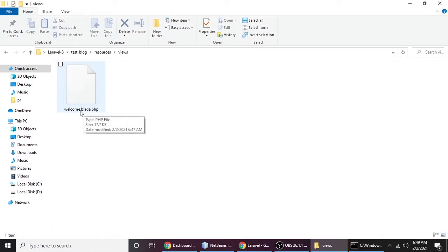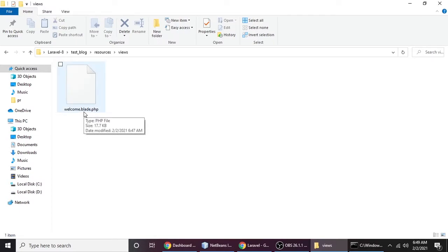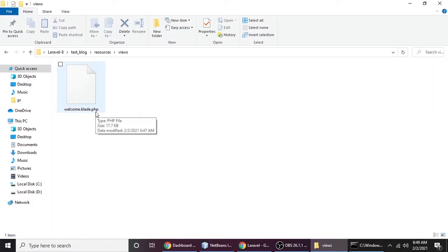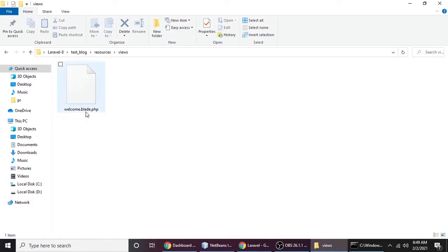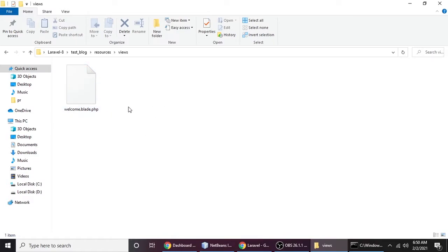So the file is welcome.blade.php. First, let's think about why Laravel uses 'blade'. Blade is a template engine for making HTML, but with some differences. A template engine is used for making designs, adding logic, and writing conditions. I will teach you more in upcoming videos, but just know this is a template engine that Laravel uses.